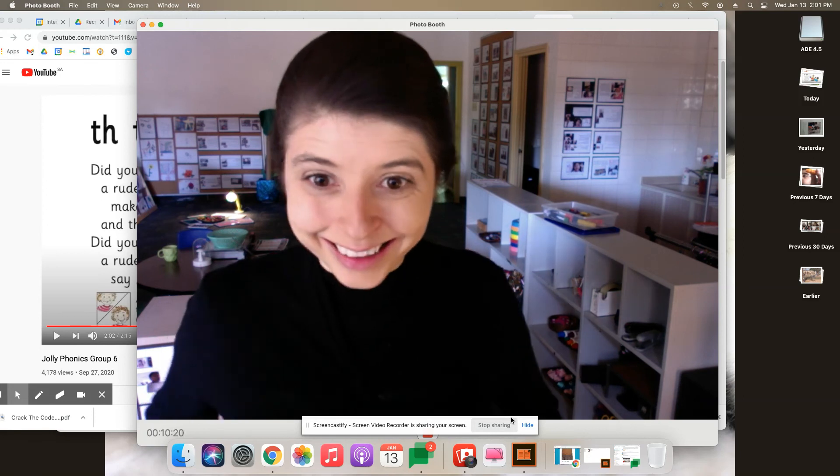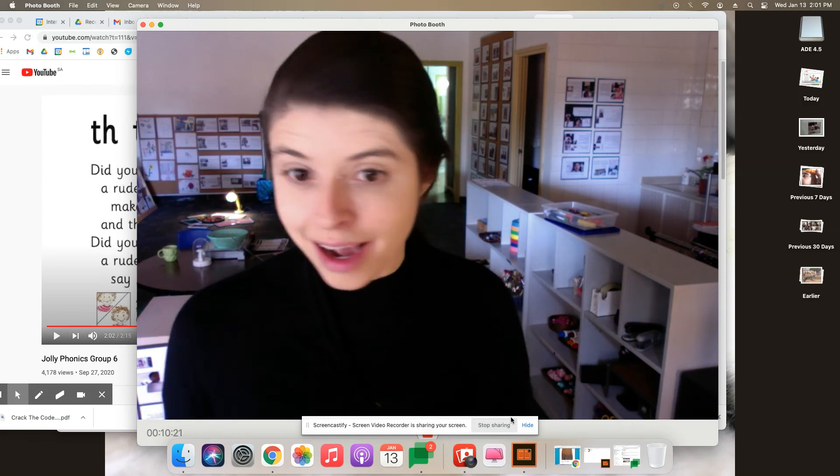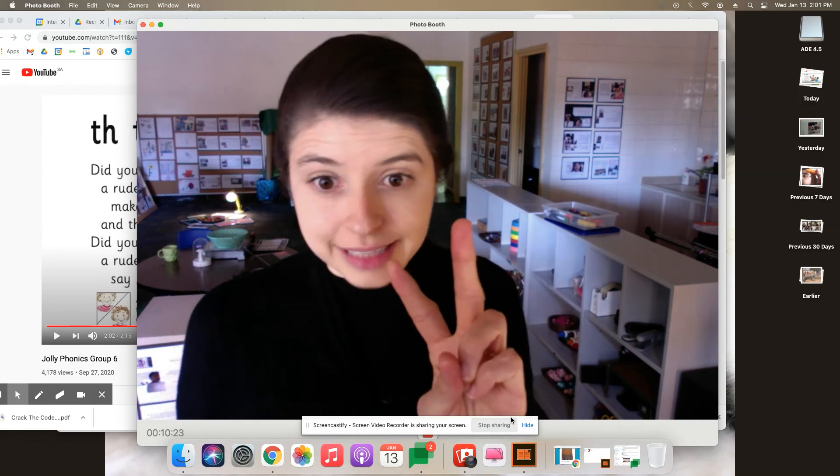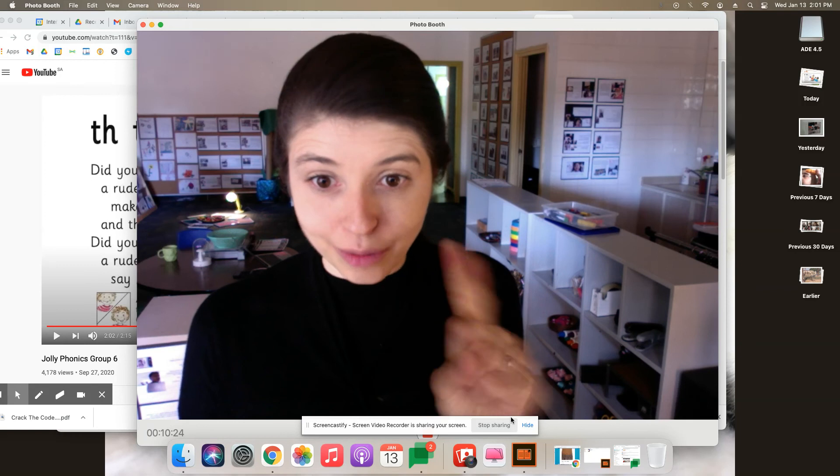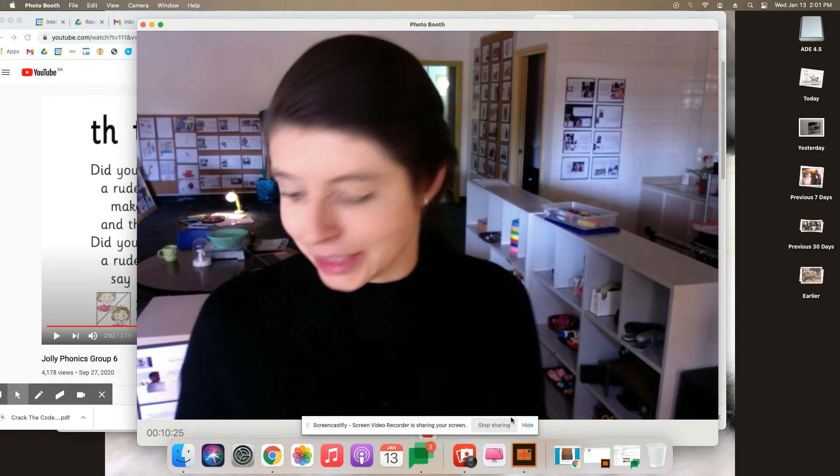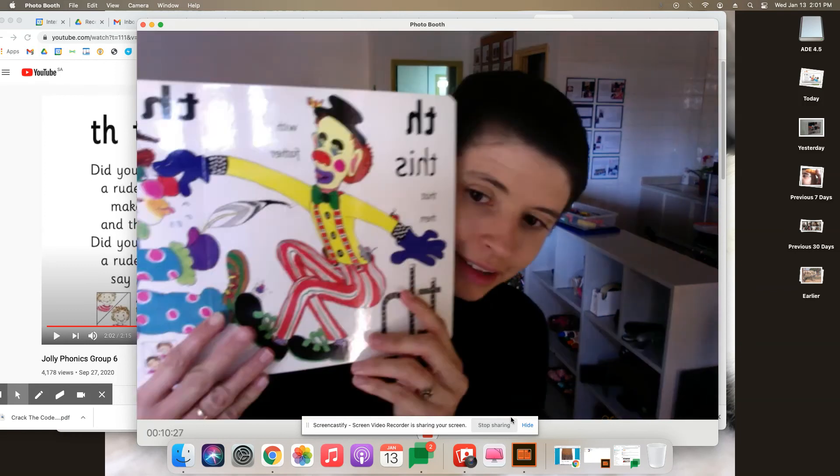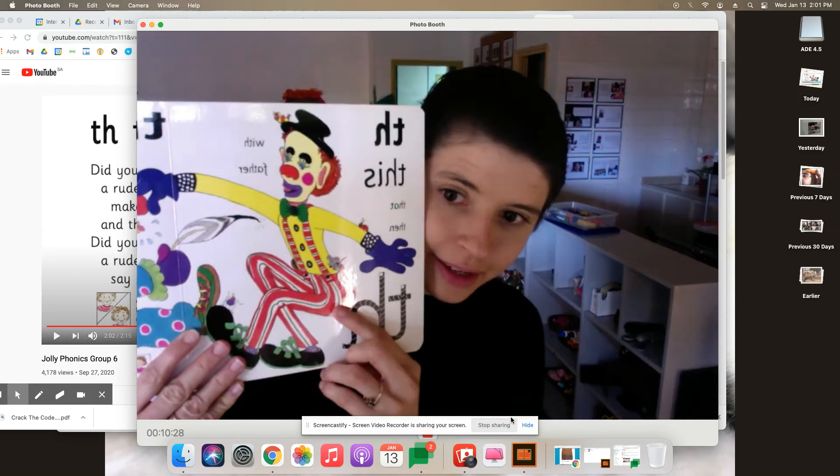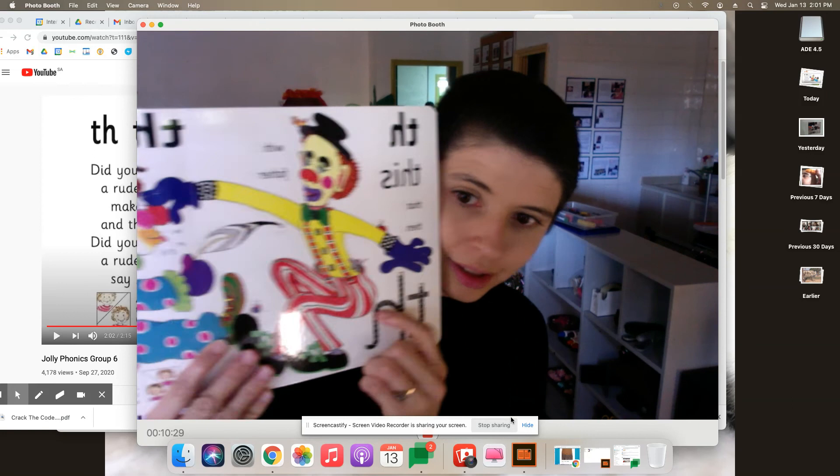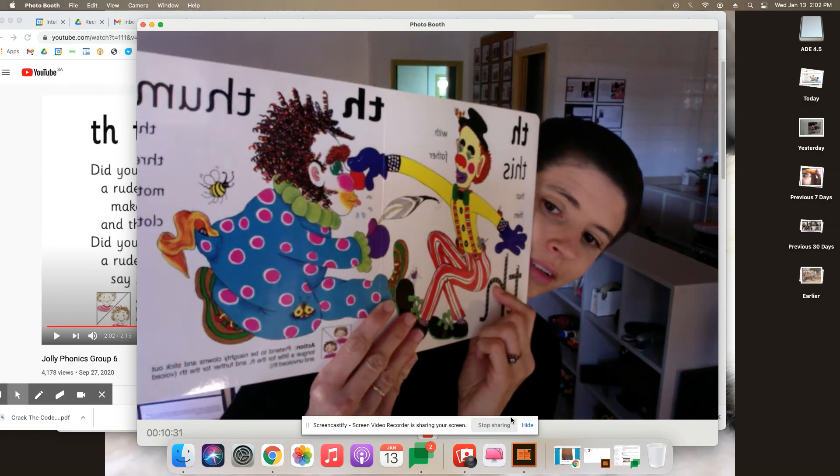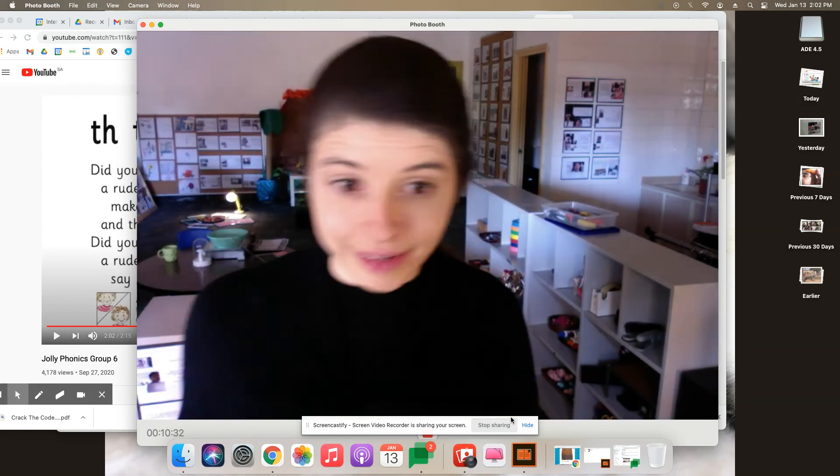Are you ready to learn the song? In our song, we have both of the sounds in one song, which is very exciting. Our song's about a very rude clown. Let's find out more.